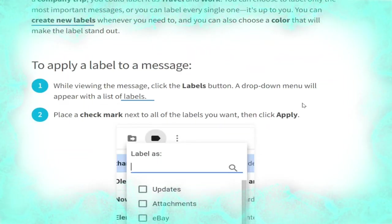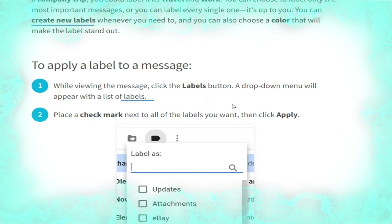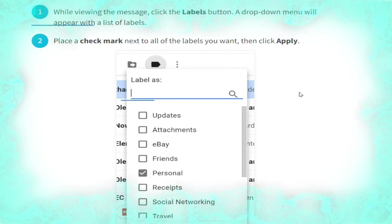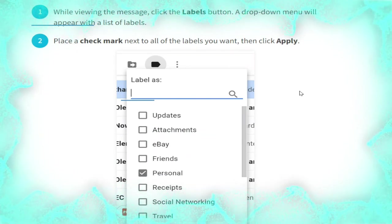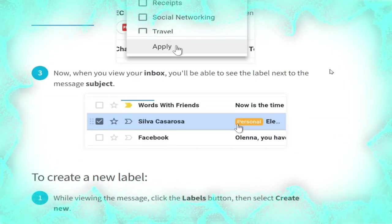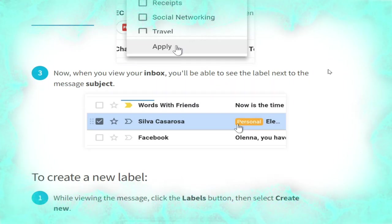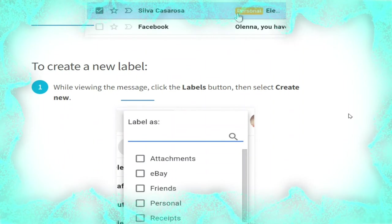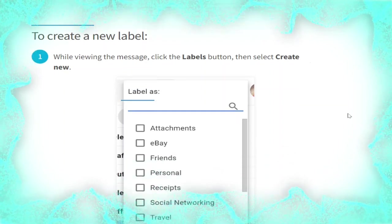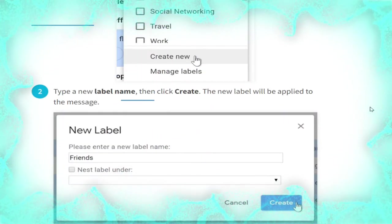You can create new labels whenever you need to, and you can also choose a color to make a label stand out. To apply a label to a message while viewing it, click the Label button — a drop-down menu will appear with a list of labels. Place a check mark next to all of the labels you want, then click Apply, as shown. When you view your inbox you will be able to see the label next to the message subject. To create a new label while viewing a message, click the Labels button then select 'Create new', as shown.